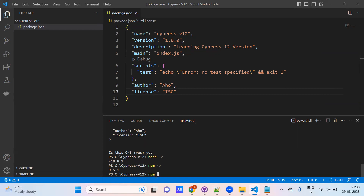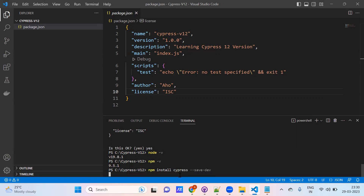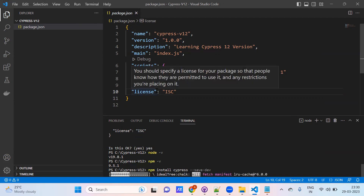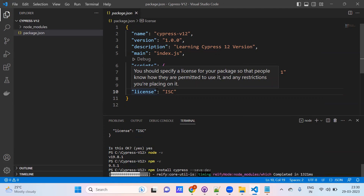Now run `npm install cypress --save-dev`. This package manager contains all packages. Here it will create the node_modules folder once we install Cypress. We are going to work with all these node modules — it is pulling all the node modules.